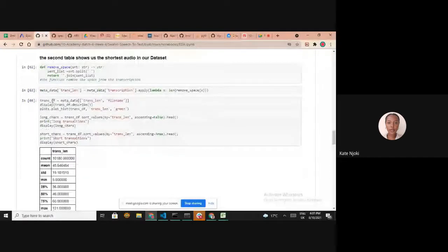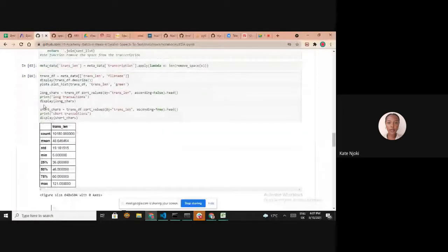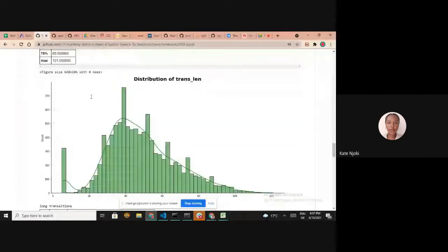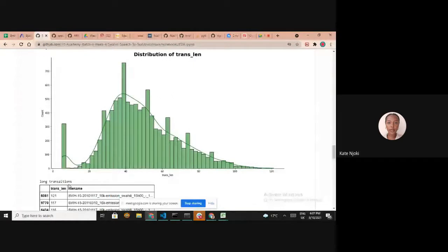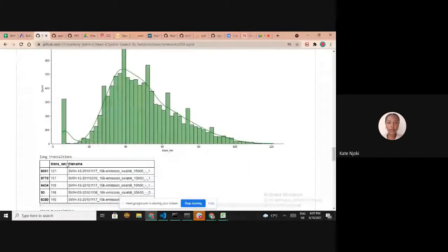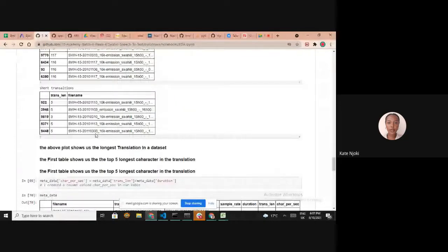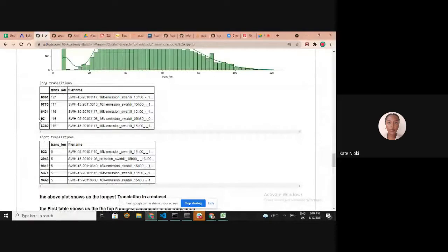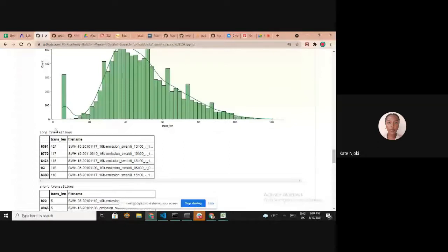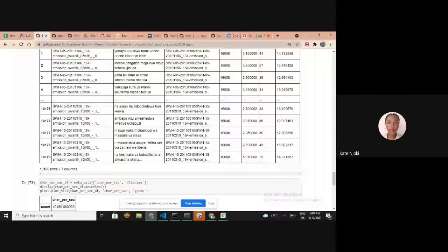We explored transcription length per audio file, running code to see how long each transcription was. Most audio files had a transcription length of around 40 characters, but there were extremes — some reaching 120 characters and others having just two or three. We also showed the files with the longest and shortest transcriptions.